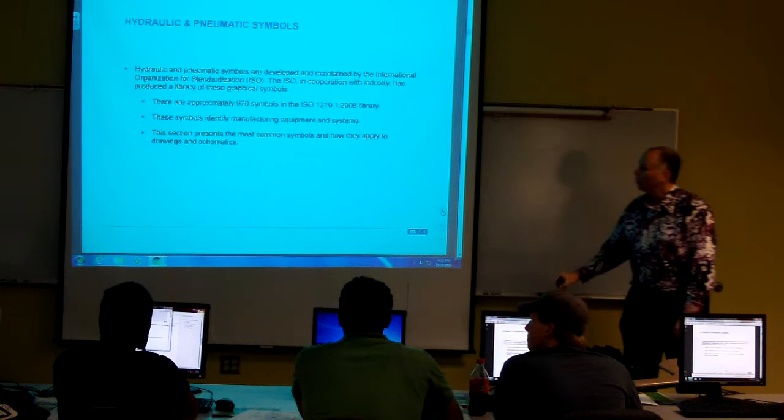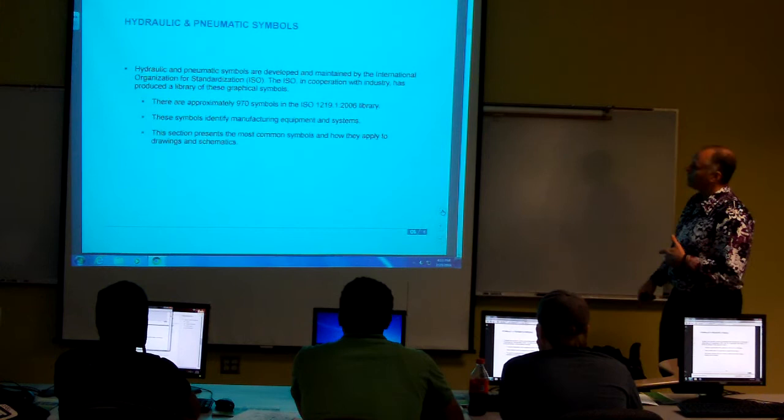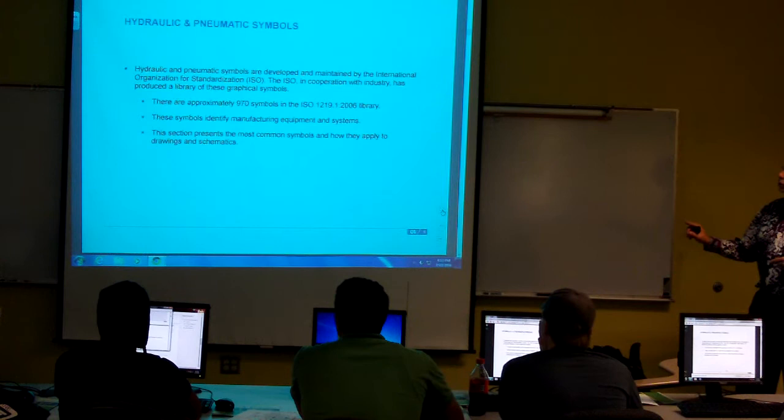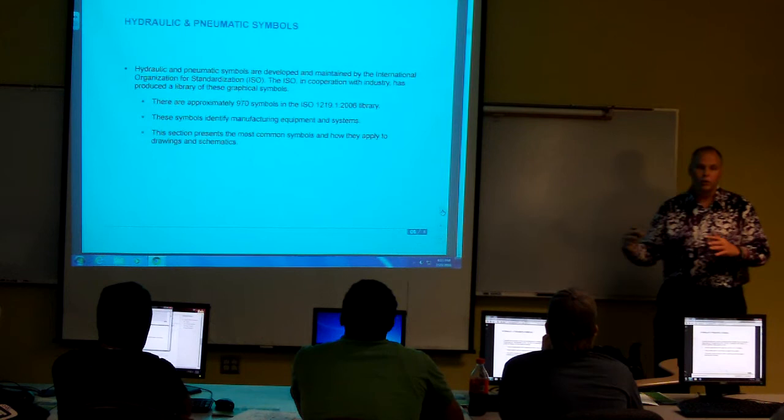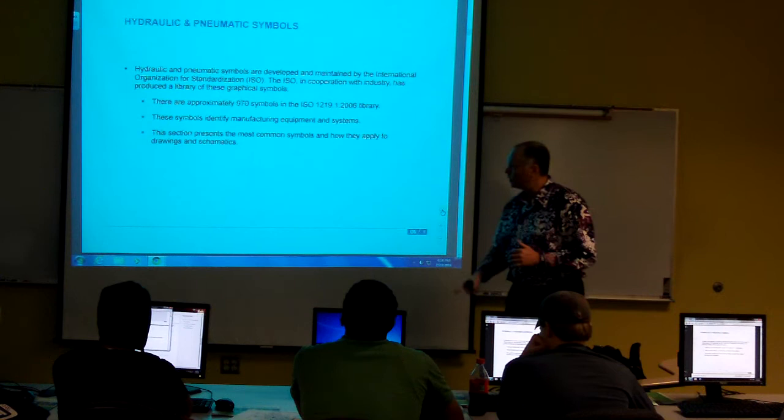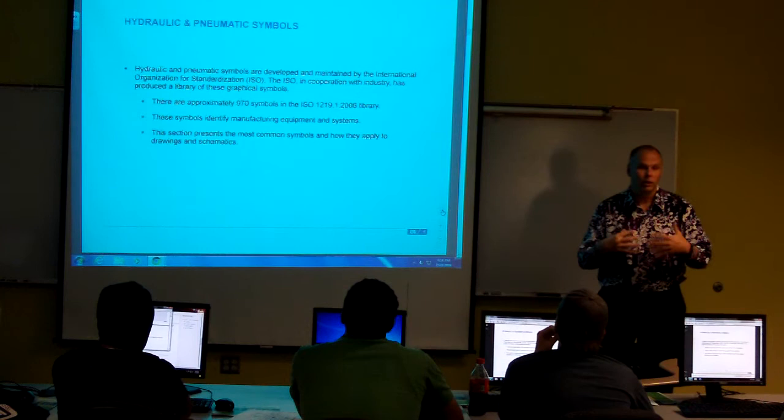Hydraulic and pneumatic systems. We're pretty much going to stick with the ISO, International Organization for Standardization. Know what ISO stands for, okay? There's thousands of those. There's 970 symbols in the ISO 1219.2 2006 library alone. You see a lot of things about ISO 2000, 2011, 2009. Those are all different types of ISO standards. But in the 2006 library, there's over 970 of them. These identify manufacturing equipment and systems. The section presents the most common symbols.